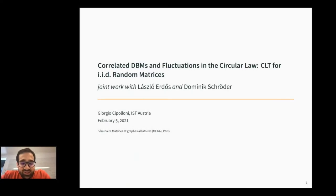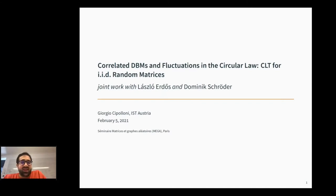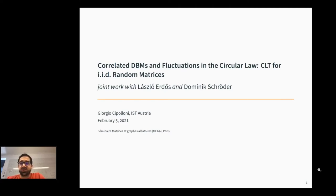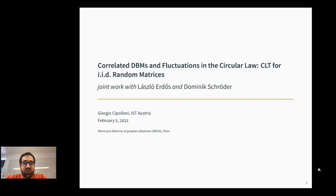Thank you very much for the introduction and for the invitation, giving me the opportunity to present my work here. Today I will talk about the correlated Dyson Brownian motion and fluctuations around the circular law. Everything I will discuss today is joint work with Laszlo Erdős and others. Please feel free to interrupt at any moment if something is unclear.